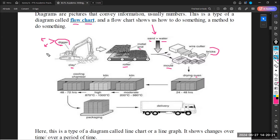The only two tenses allowed are simple present and present continuous — except if we have two images comparing different dates. For example, if we have to discuss a certain place in 1999 and in 2024, then 1999 is in the past, so you have to use simple past tense. But the picture showing today's date requires simple present or present continuous.